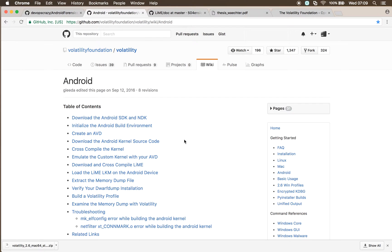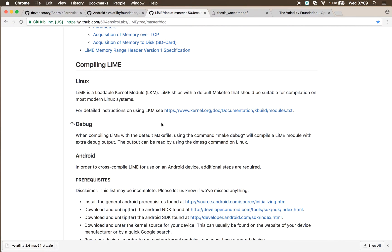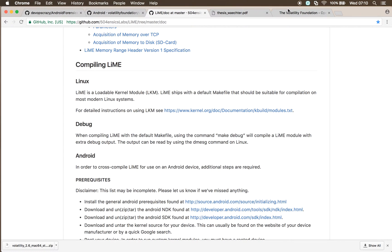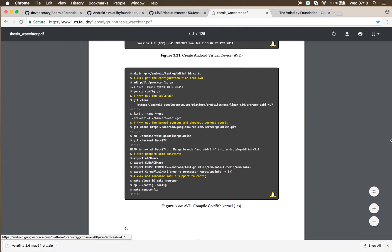Then you have to download lime, cross-compile it for that kernel, making sure that you've compiled that kernel with custom kernel modules enabled. Otherwise, you won't be able to attach lime to that kernel. When lime's cross-compiled, your output is a loadable kernel module, but you also get a system.map that you can then create a plugin for volatility.